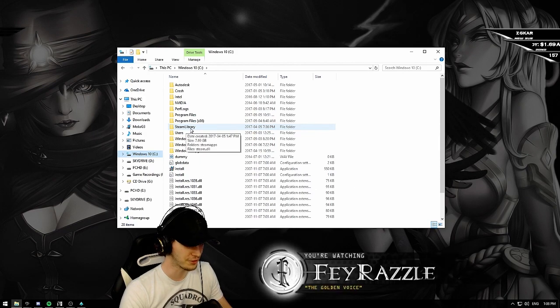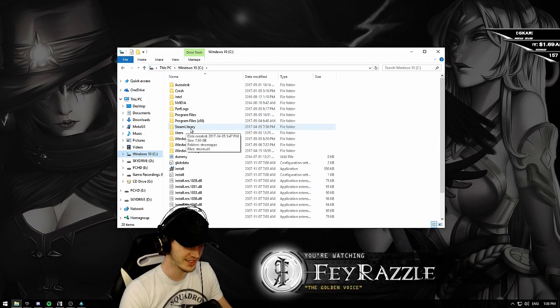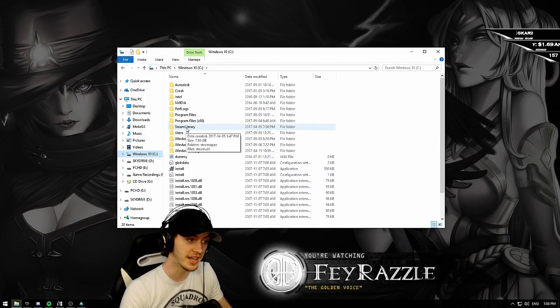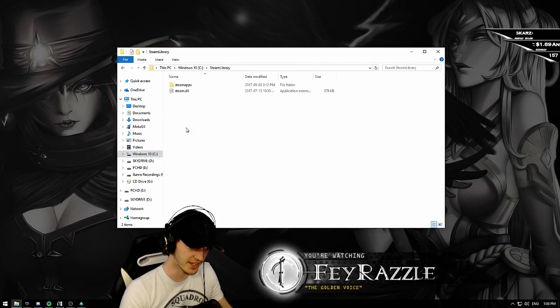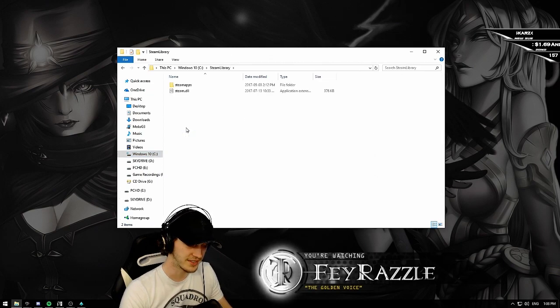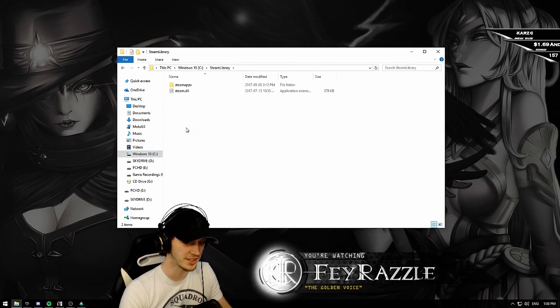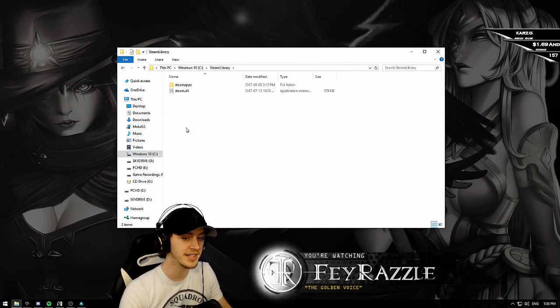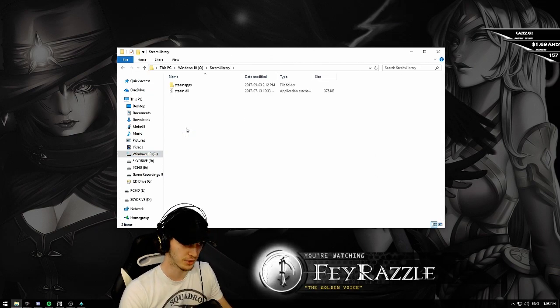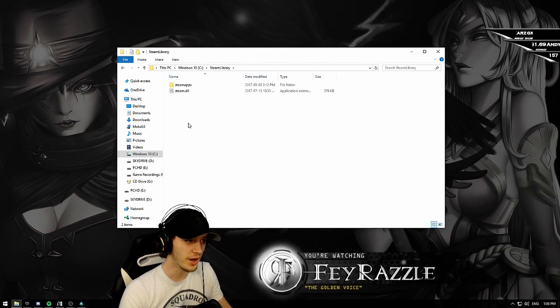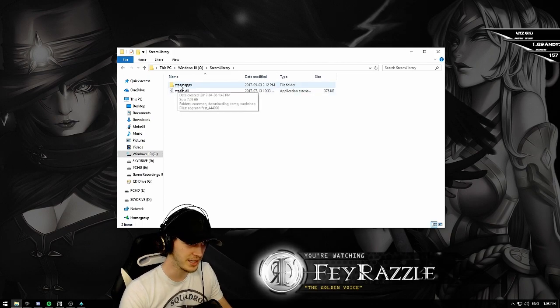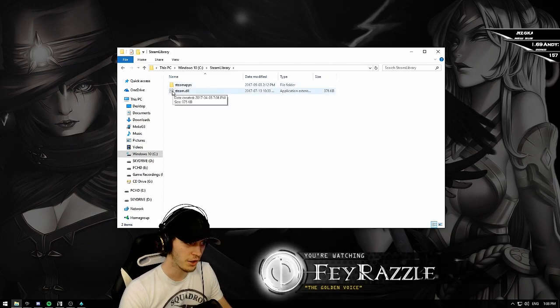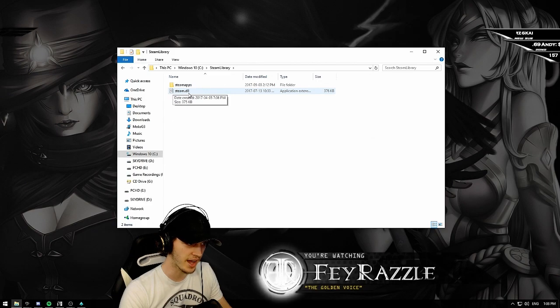Once you've found it, you can click twice on it. Now that it's done, this is where it gets tricky. You have two options here, Steam Apps or Steam.dll.